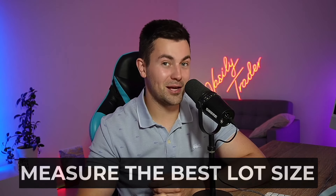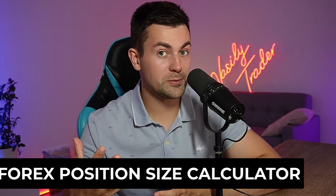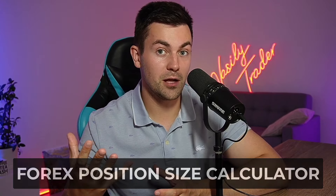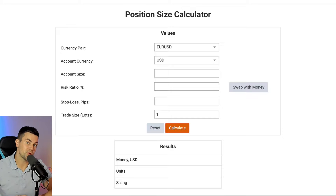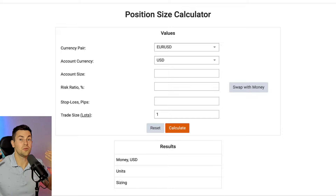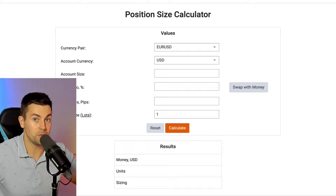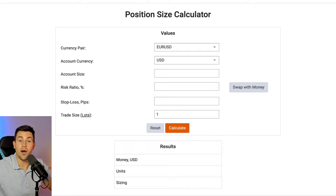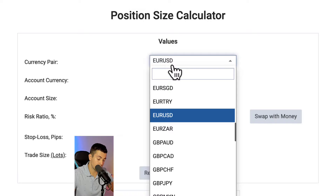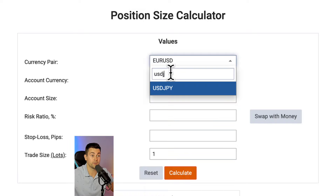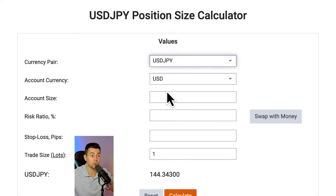Step number three: measure the best lot size. In order to calculate the lot size, you should open a forex position size calculator. For the sake of the example, we will use the MyFXBook position size calculator — it is free and user-friendly, but you can use any position size calculator you want. After that, you should fill in all the fields. In the currency pair field, choose the currency pair with the biggest stop loss. In our example, it is the USD/JPY pair.